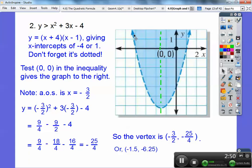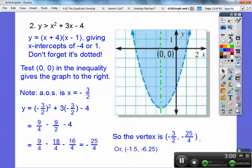It's a dotted parabola. When I tested (0,0), it made this inequality true. So since (0,0) was on the inside, it got shaded on the inside.